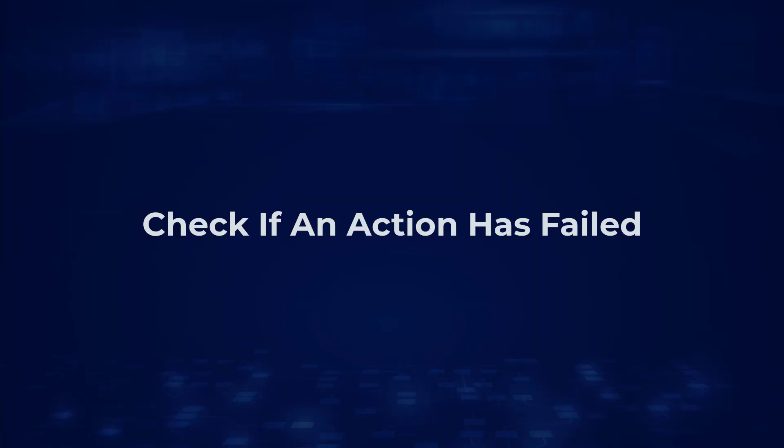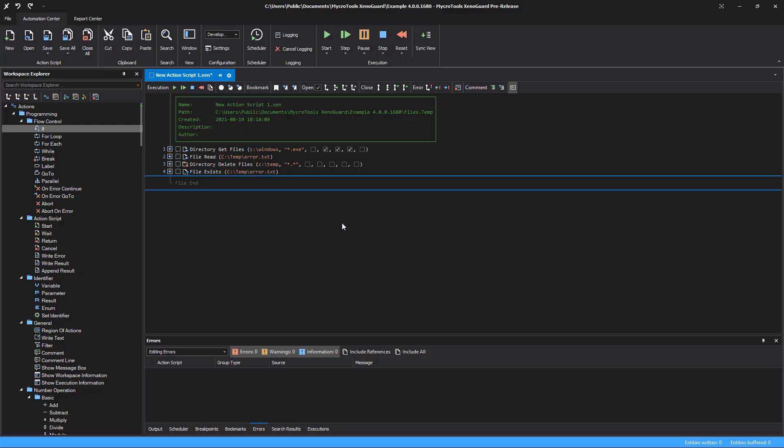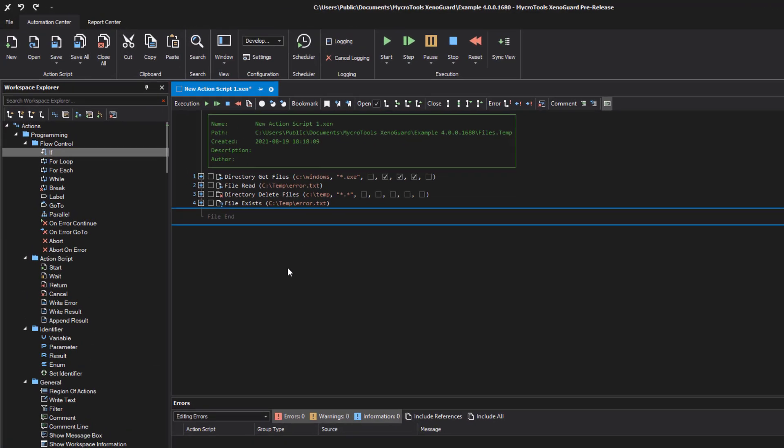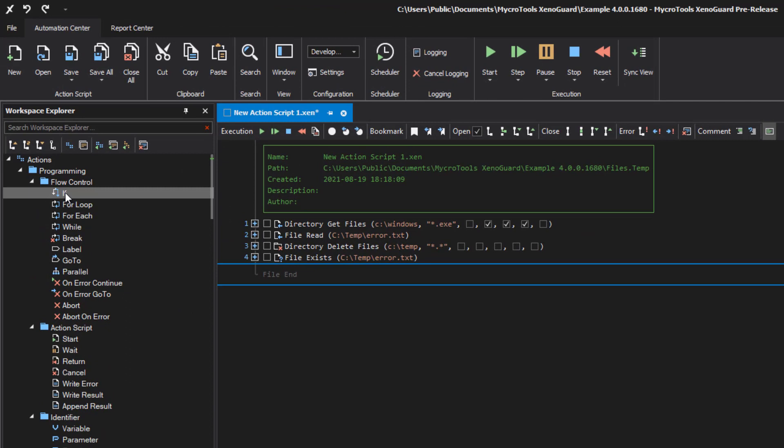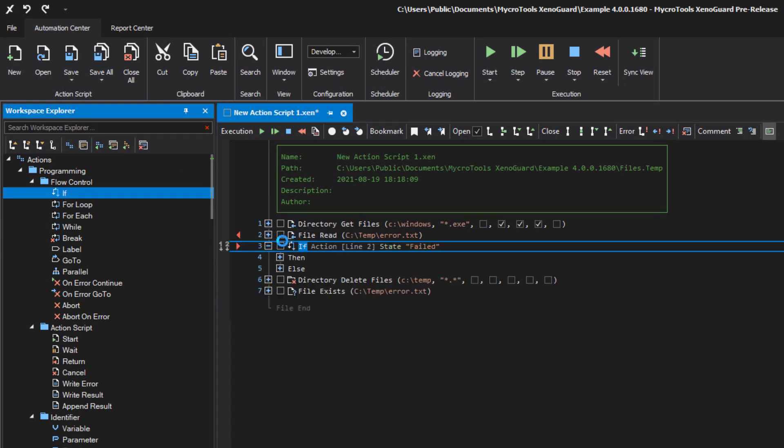Check if an action has failed. If you want to check the execution status of an action, add the IF directly after the desired operation you want to check. XenoGuard automatically creates a link.